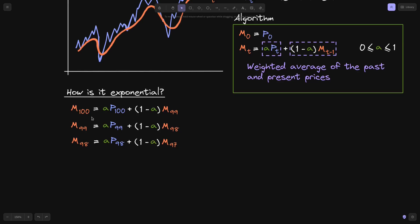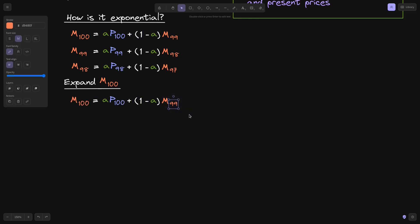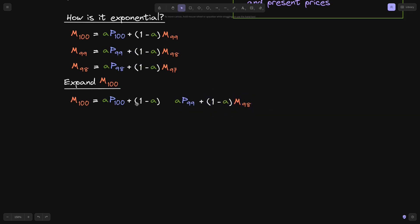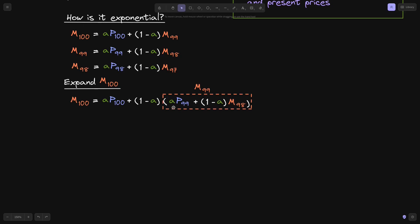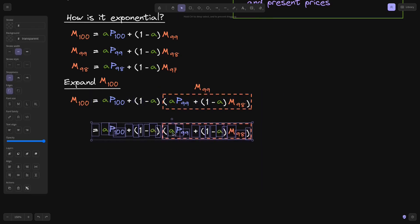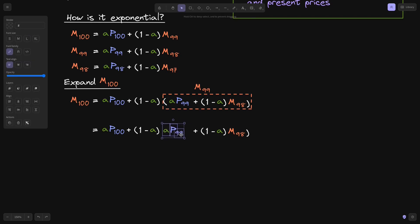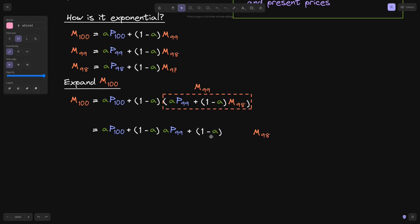To understand where the term 'exponential' comes from, let's expand M(100). Starting from the formula and substituting M(99), we get alpha times P(100) plus 1 minus alpha times the quantity alpha times P(99) plus 1 minus alpha times M(98). Distributing, the M(98) term is multiplied by 1 minus alpha squared. Expanding M(98) further, that term gets multiplied by 1 minus alpha squared times alpha times P(98), and the remaining M(97) term becomes 1 minus alpha cubed times M(97).